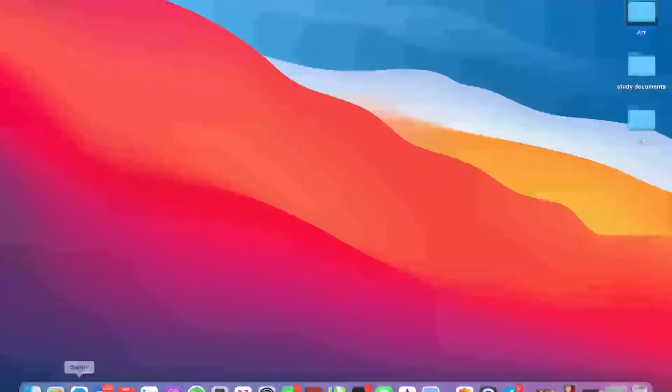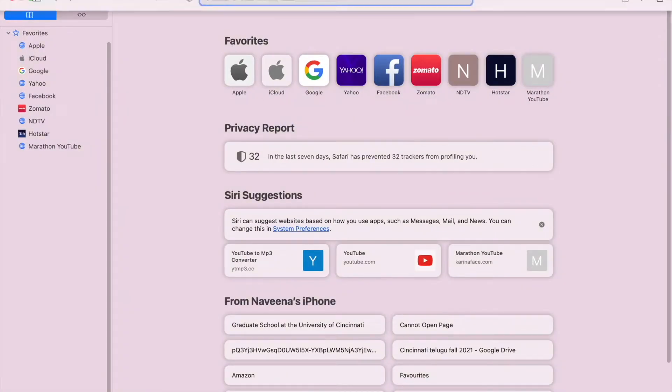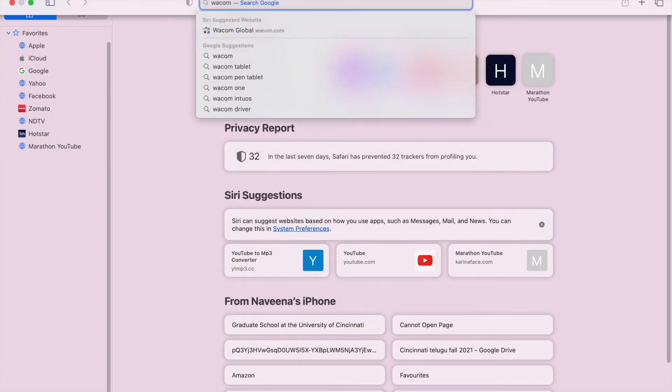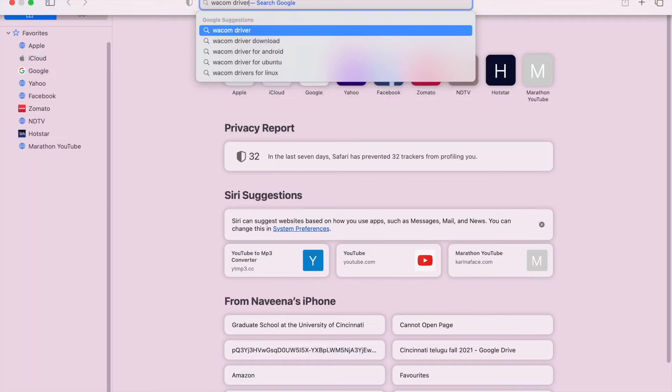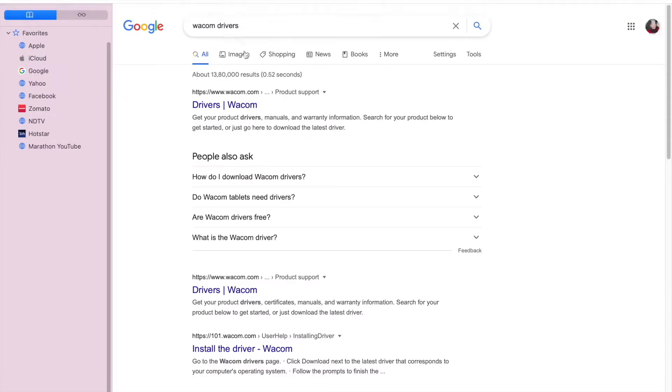Go to Safari and search for Wacom drivers. Install them from this particular link.